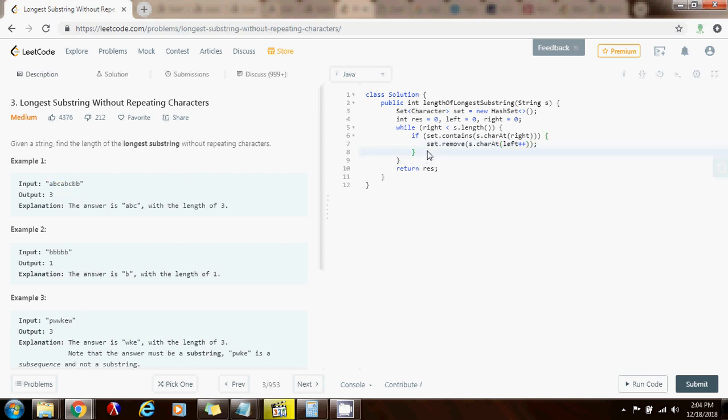So else, in case that it is not in the set, then I can add it. Set.add s.charAt(right). And after I add it to the set, I move to the next character, so increment right.